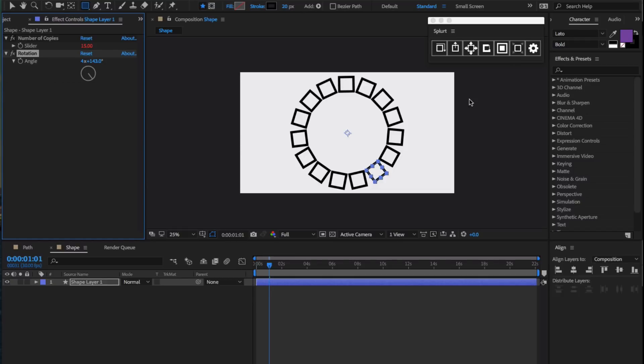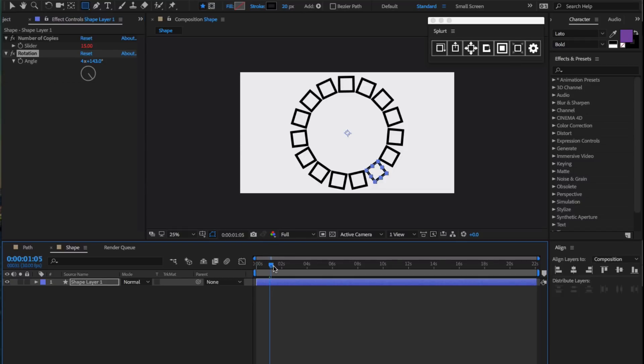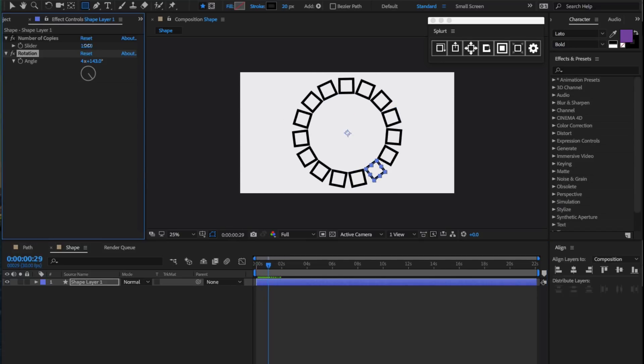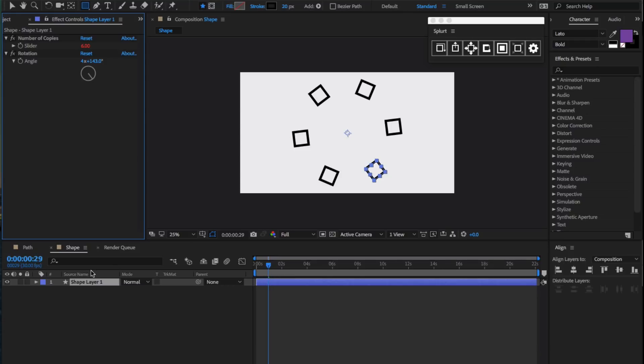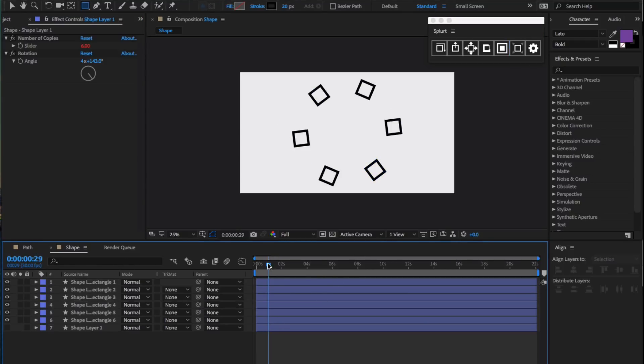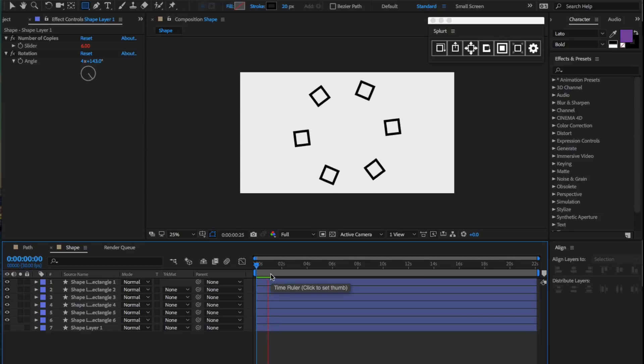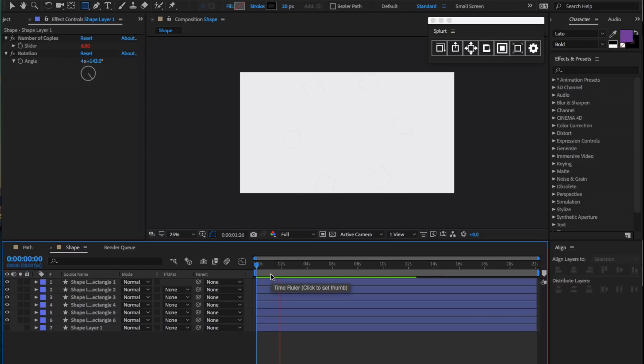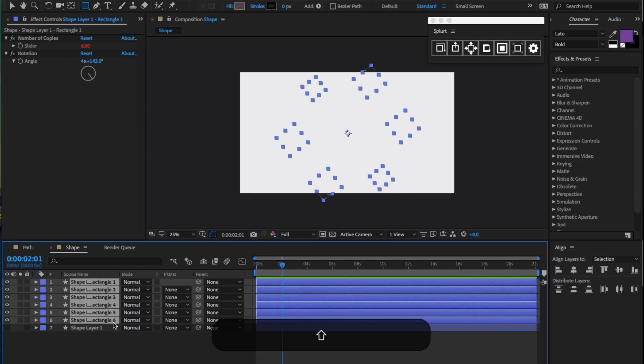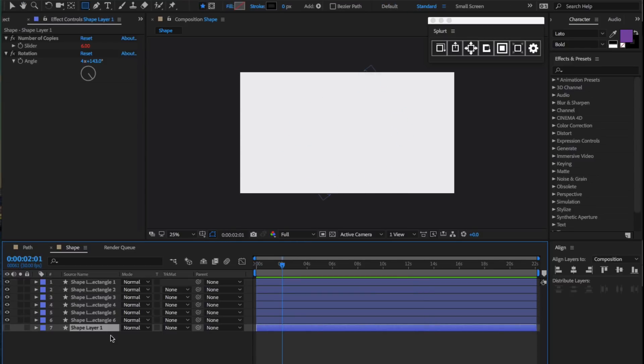For example, we have this simple animation right here, and let's make the number of copies back to six. If we select the bake button, the animation looks exactly the same, but we now have six individual layers, and the original layer is now hidden.